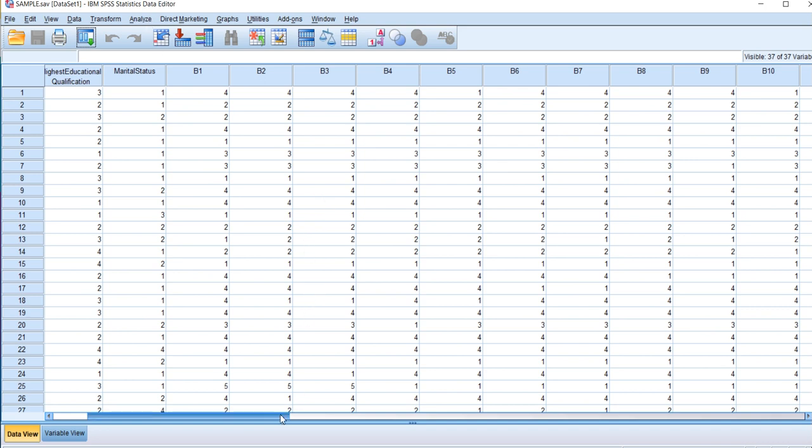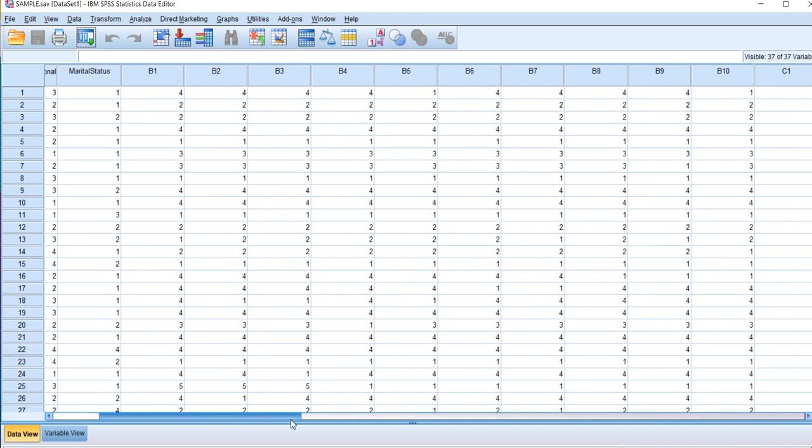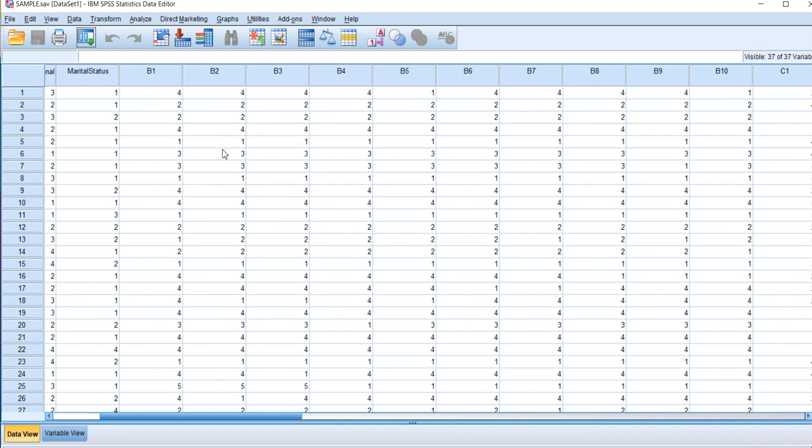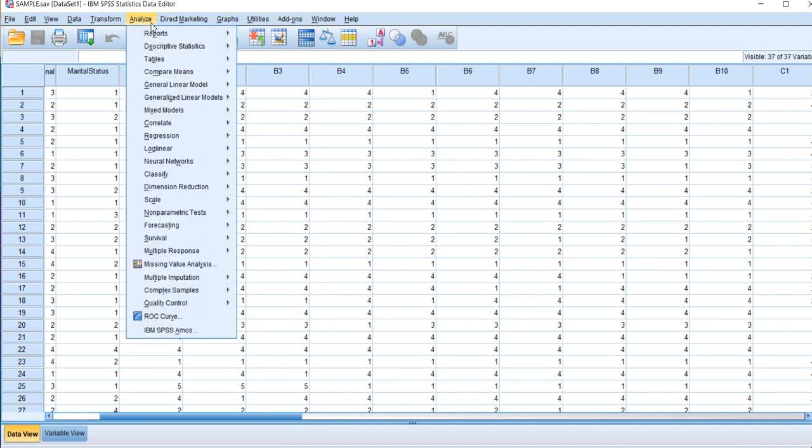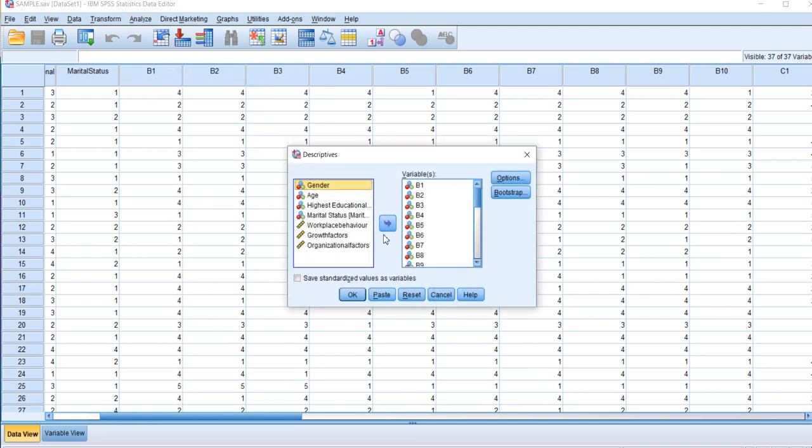To check the normality levels of this continuous data, I'll click Analyze, go to Descriptives. Because it has a higher sample size of around 100 to 200, I'm opting for skewness and kurtosis normality values. If your sample size is less than 100, around the 50 range, then it's better to apply Shapiro-Wilk test.